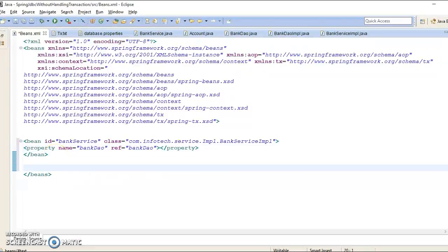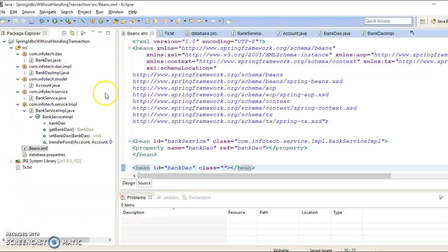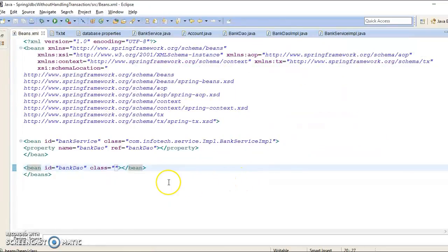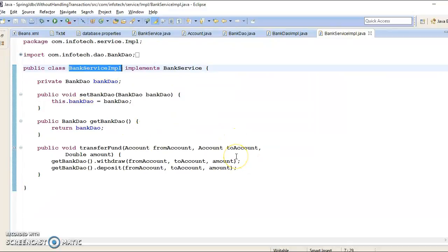Of course, you need to define another bean. Specify the ID of that bean as bankDAO, and configure your BankDAOImpl as a Spring bean, so that Spring will take care of its instantiation. I hope this service layer is very neat and clean and easy to understand.